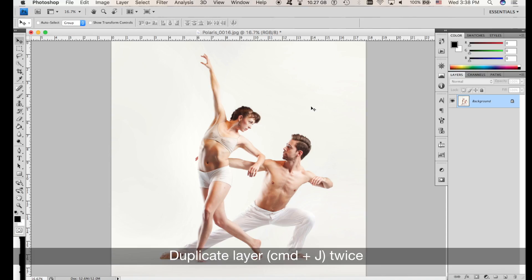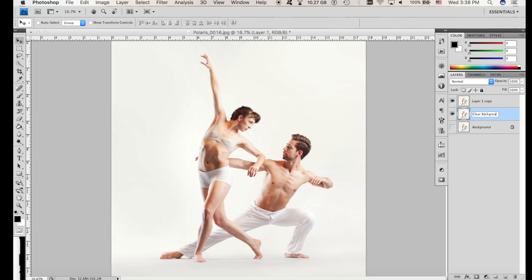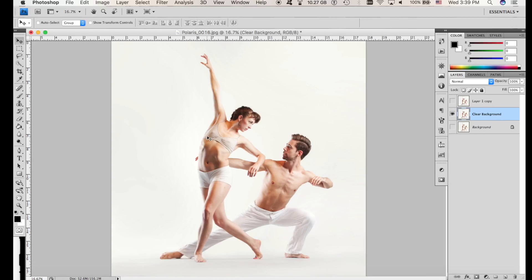First, duplicate the layer — press Command plus J, twice. I'll name the layer 'Clear Background'. Then hide the top layer and the background. In Photoshop CS4 we don't have the Content-Aware Fill, so we have to remove the dancers by cloning the background.